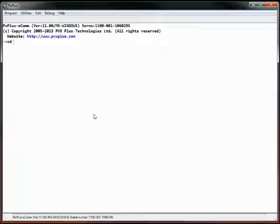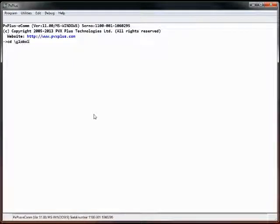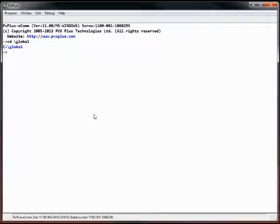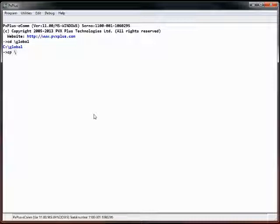We're going to change our directory to slash global. I have some data files already pre-set up as if we had additional information given to us. We've got a customer master file, invoice master file, and invoice lines file. I'm just going to copy them over from my work area.